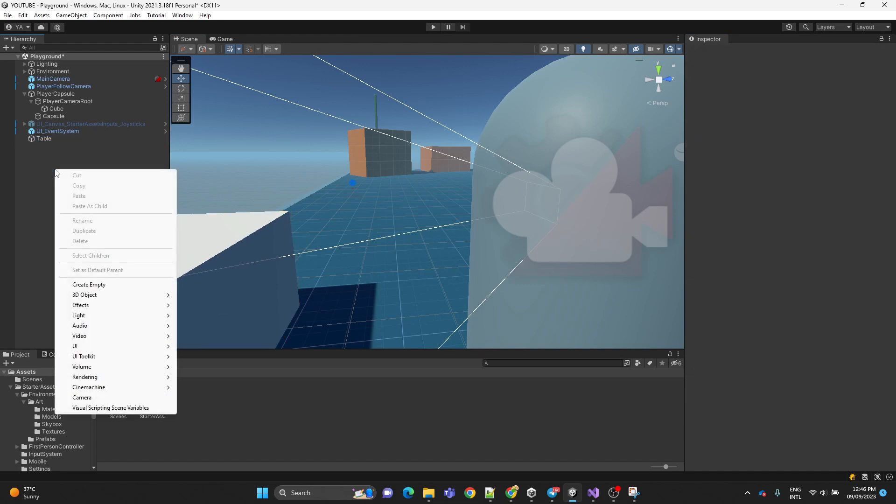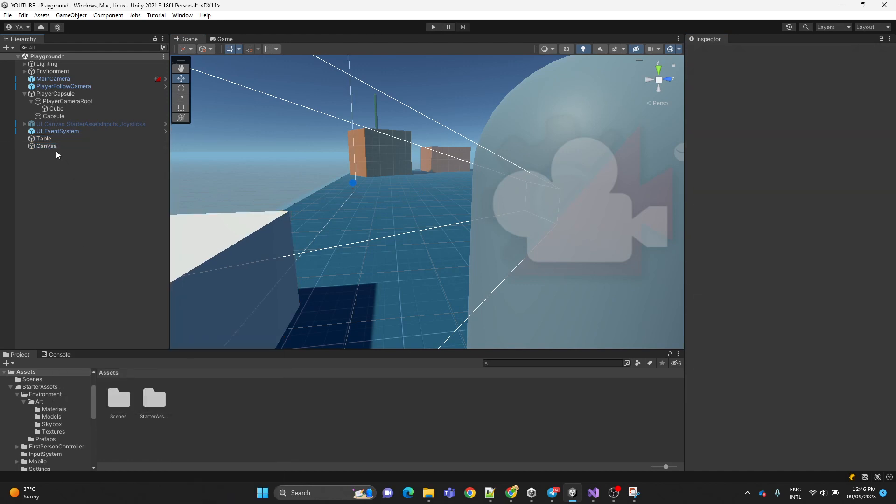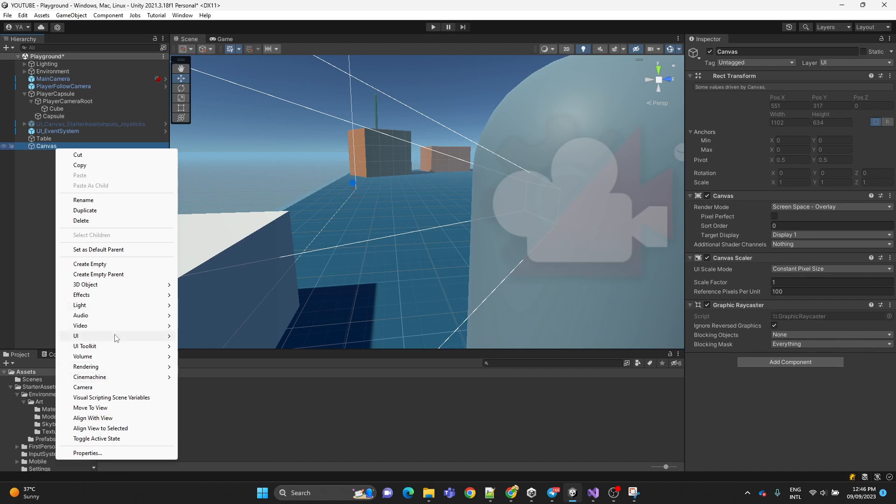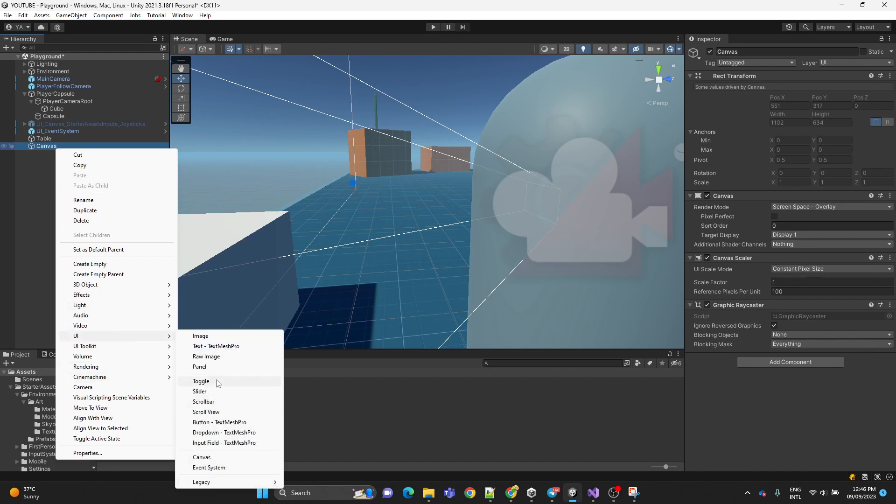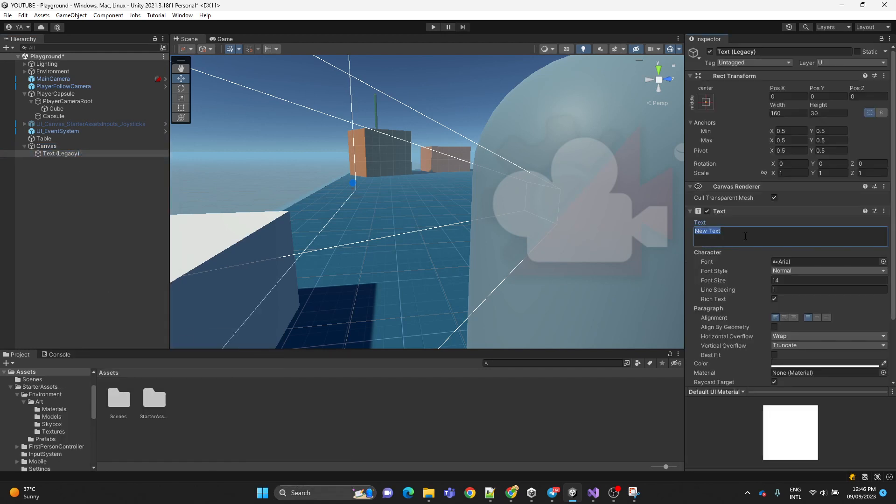Now here we're going to create a canvas, UI canvas, and inside it we're going to have a text and then we're going to type press E to interact.